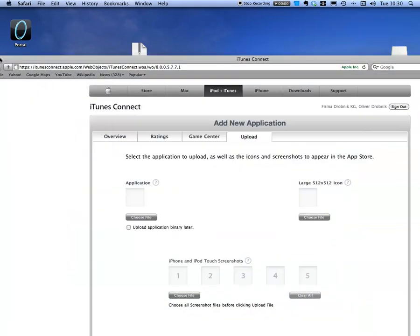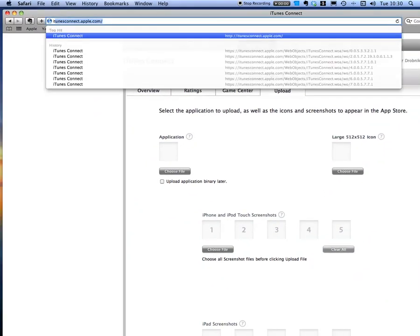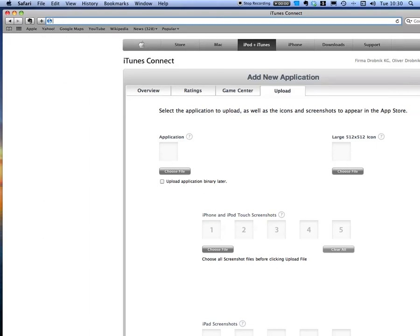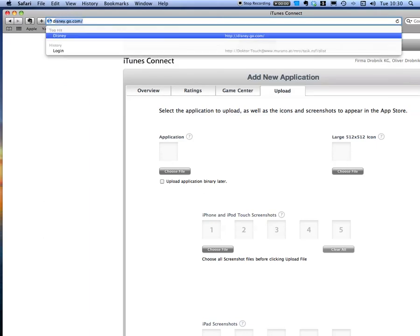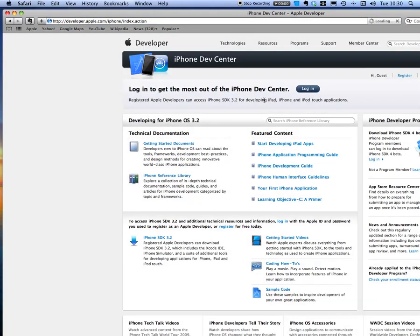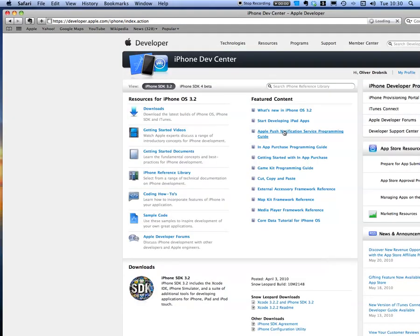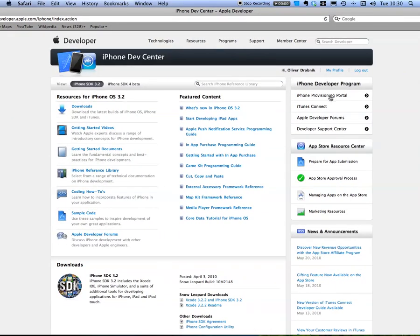Next we need to go to the provisioning portal, which is under developer.apple.com/iphone. You have to log in and go to the provisioning portal.